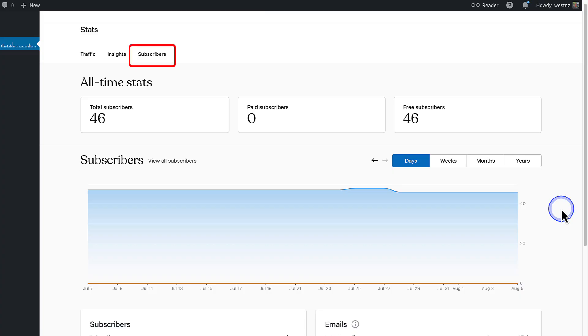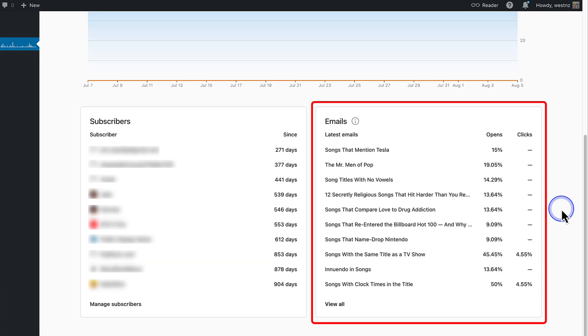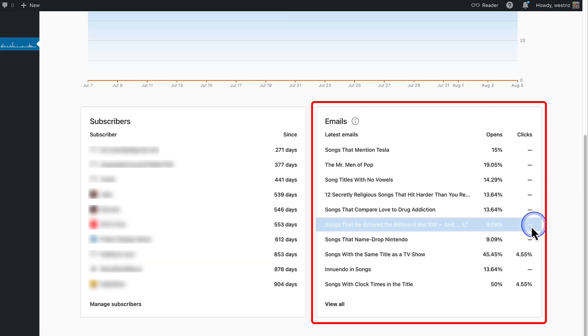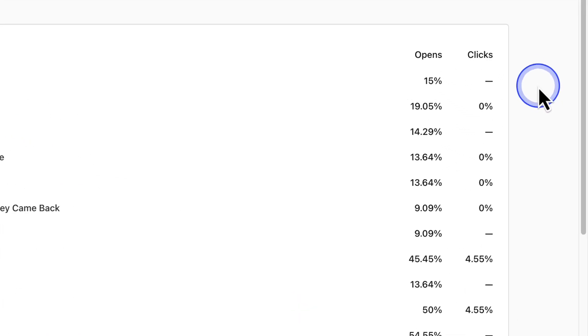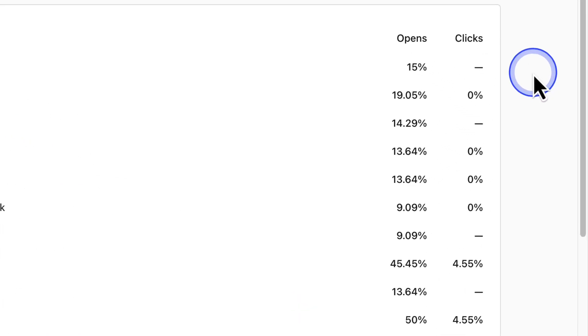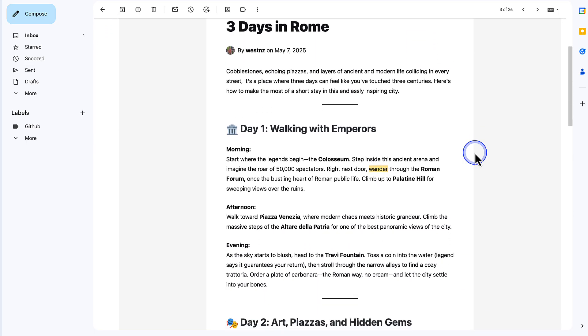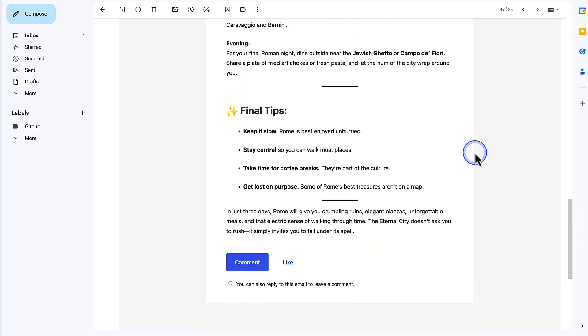When you click the Subscribers tab next to Insights, you can track how your subscribers interact with your emails and content. At the top you will see the total amount of subscribers on your site, and below Emails you will see emails and clicks. A high open rate means that you are doing something right — your subject lines and send times are working well. If you are not getting many clicks, try changing your email layout or add some more calls to action to boost engagement.